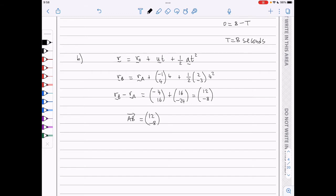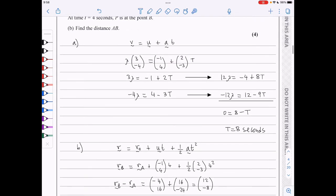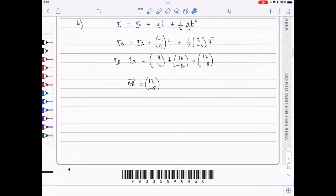We were asked to find the distance AB, so it's just the magnitude — the length of this vector — which calls for Pythagoras' theorem. This will be the square root of 12 squared plus 8 squared, and it's equal to 4 root 13 meters.